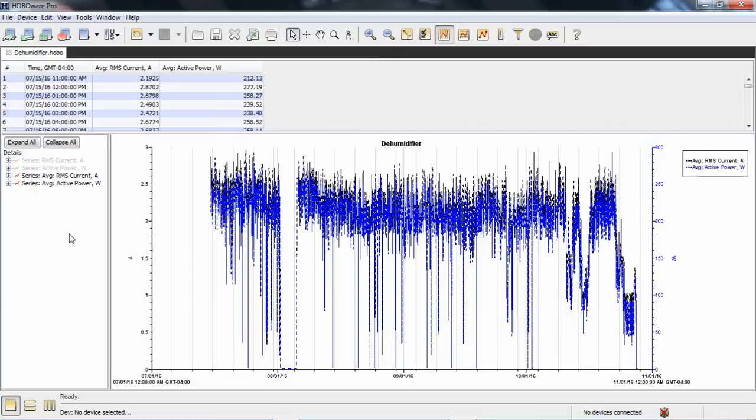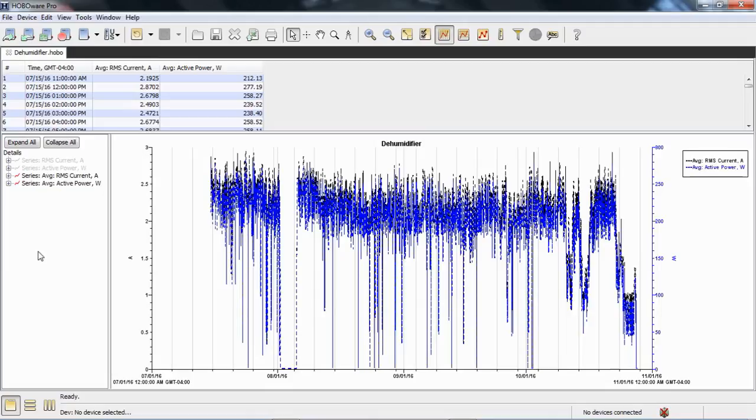It's a little easier to understand, a little more manageable. Again, if you were interested in getting peak values within the logging interval down to a one-cycle resolution with the plug load logger, you would set that when you launch the logger in HoboWare.